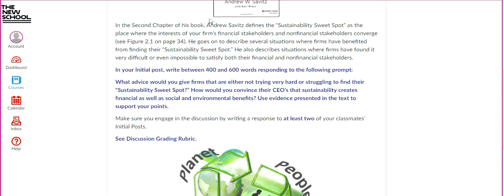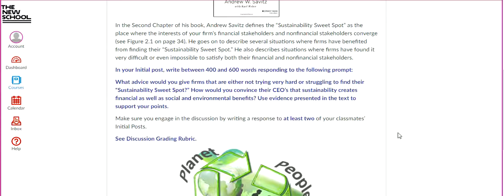That pretty much covers the basics of how the course is set up. If you ever have any questions or concerns, please don't hesitate to send me an email. My policy is that I try as hard as I can to answer all of your emails within 24 hours.